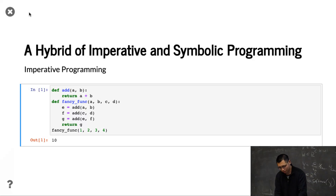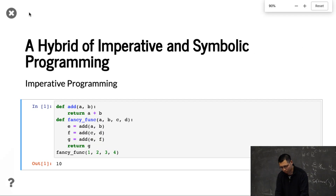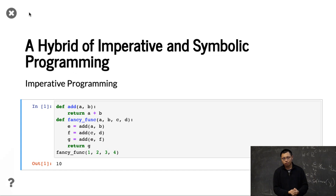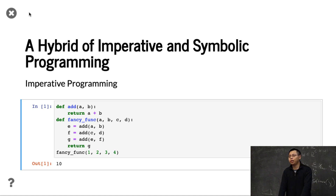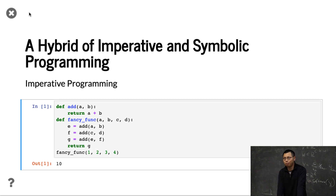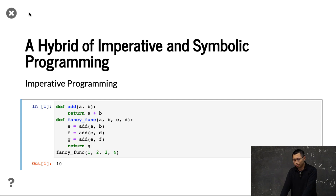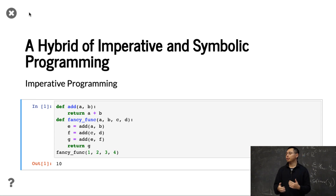Let's start with how to define imperative programming in Python. Here we define a function called add — given A and B, we just return A plus B. And a fancy function that given A, B, C, D inputs, just does three adds and returns G. If we call this function given data 1, 2, 3, 4, we get the results. That's as normal as what we have before.